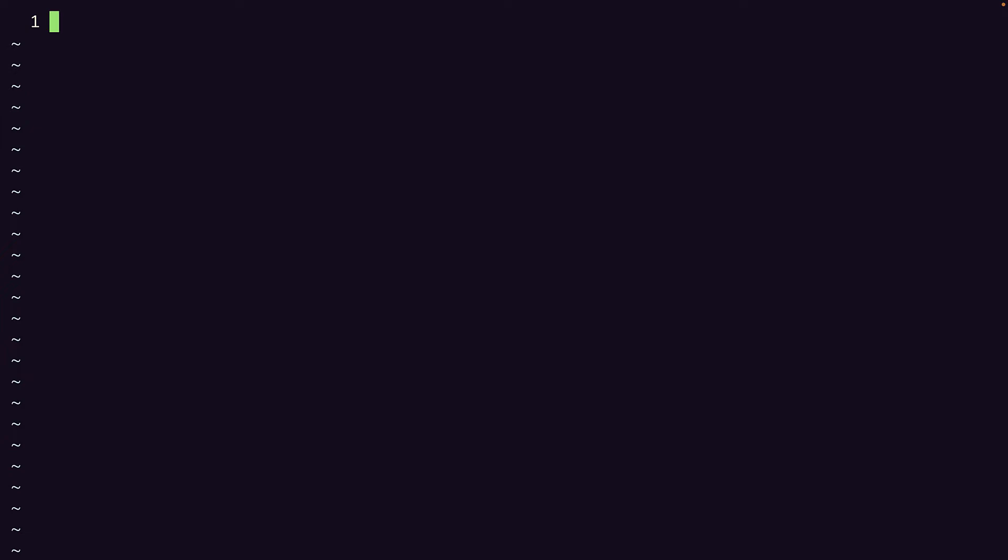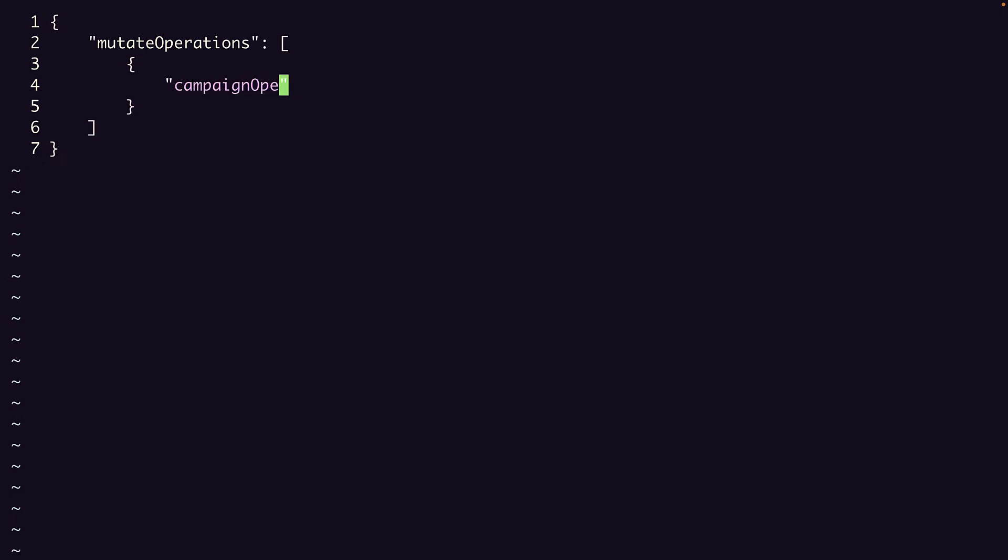As we just saw, we start with a base object containing a mutate operations array. In that array, each mutate operation object contains a resource-specific operation object. We'll start with the campaign operation since that has to come before the ad group operation which will make a reference to the resource name we give here. Specifically, this is a create operation.